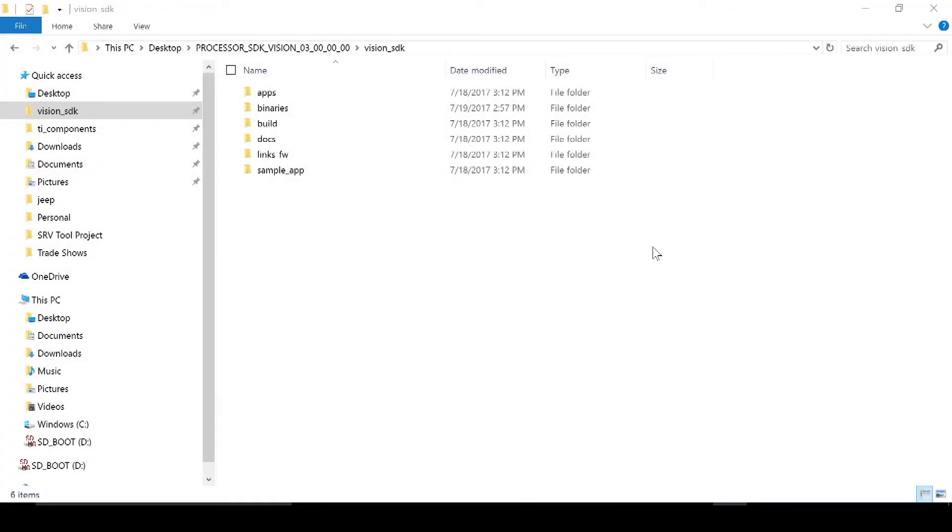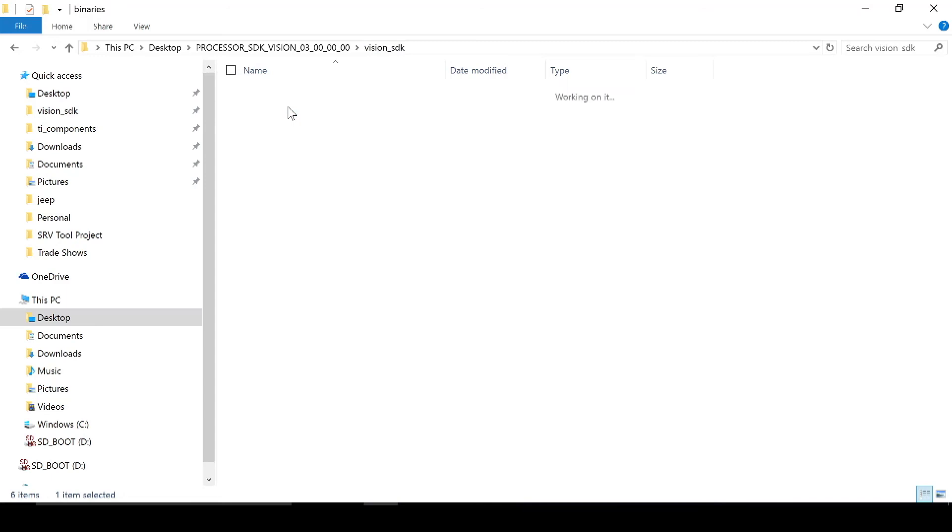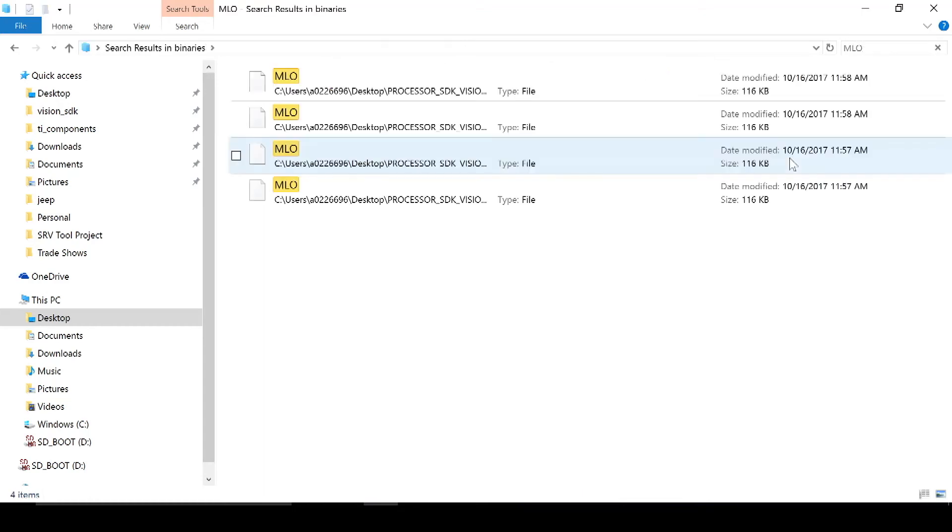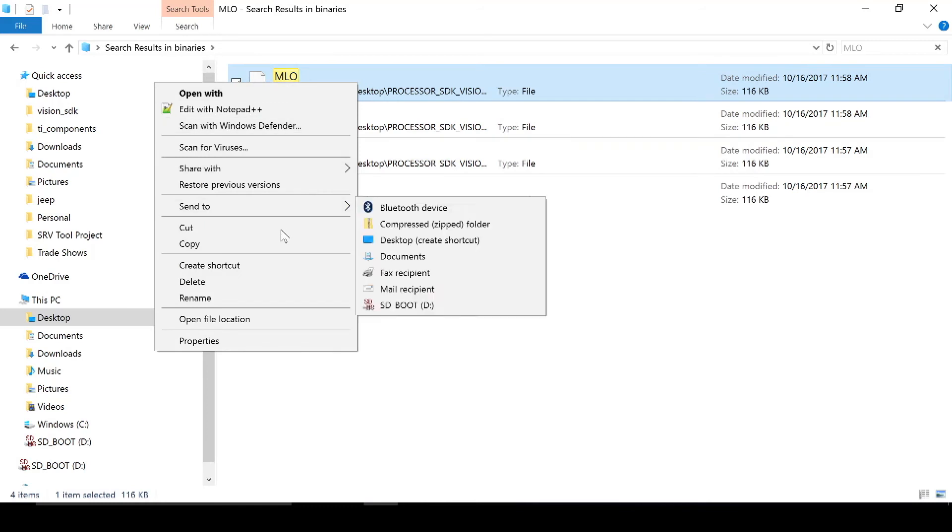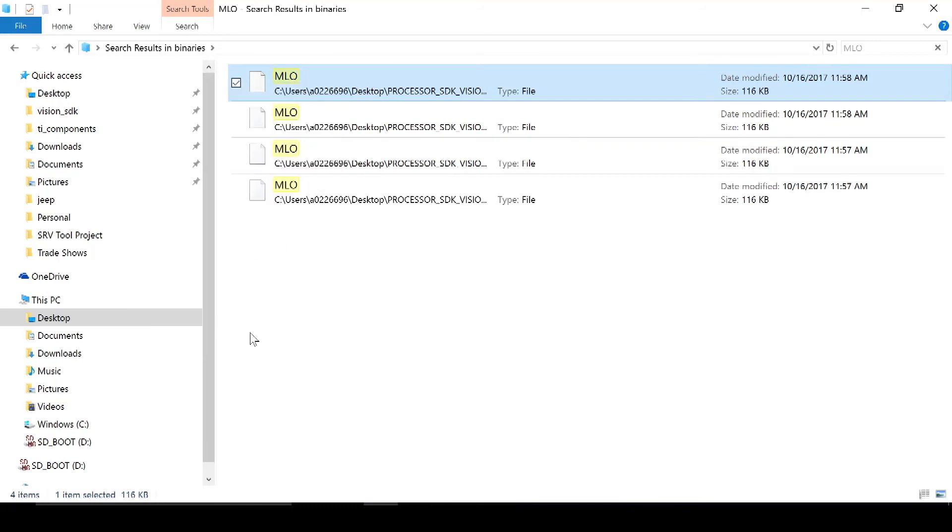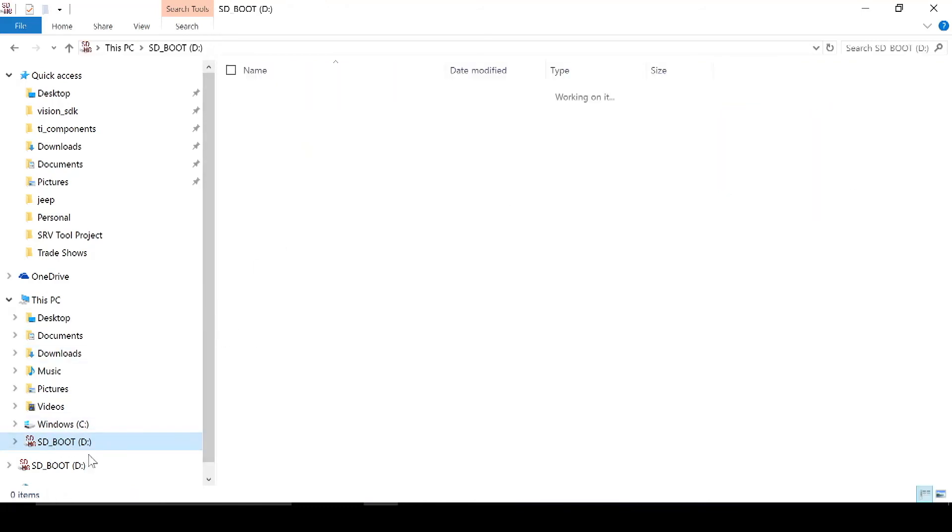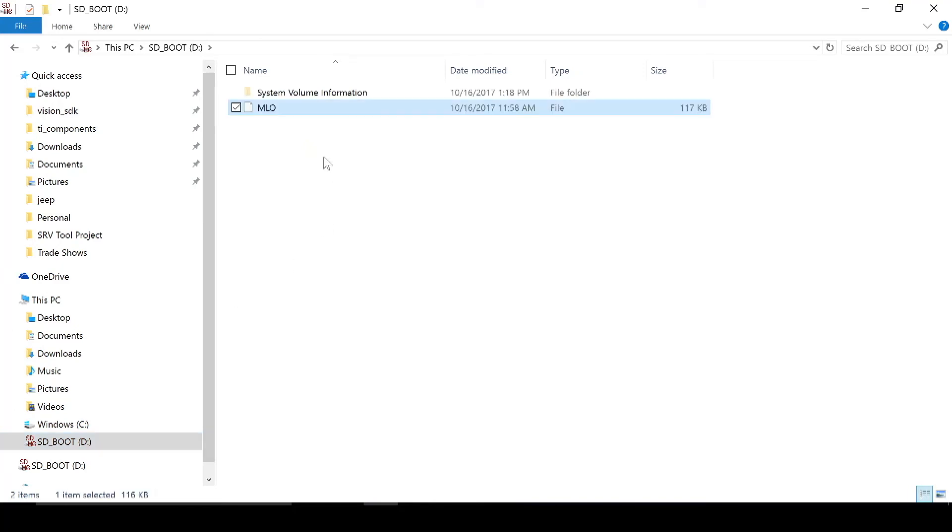We can now load the MLO and app image onto the SD card. To do this, go to the Vision SDK folder, binaries, and in here, the best way to find the images is just to search for them. MLO, and the top one is what we're looking for. So copy, go to your SD card folder, paste into here.